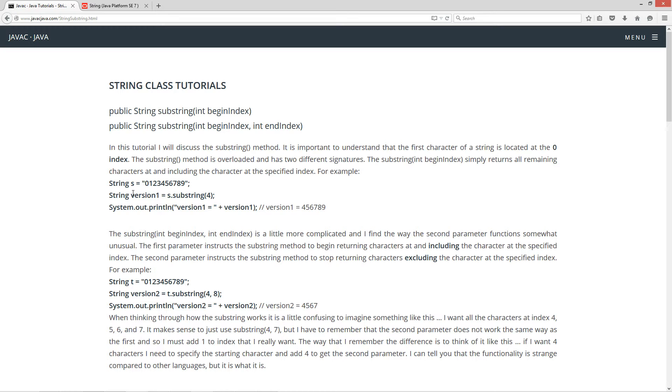For example, string s equals zero, one, two, three, four, five, six, seven, eight, nine, and I specially crafted this one so that for example zero will be at the zero index, one will be at the one index, and so on and so forth there.